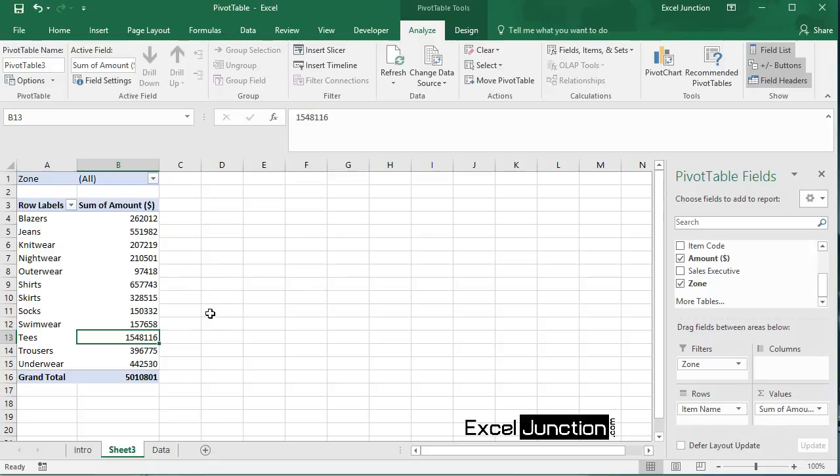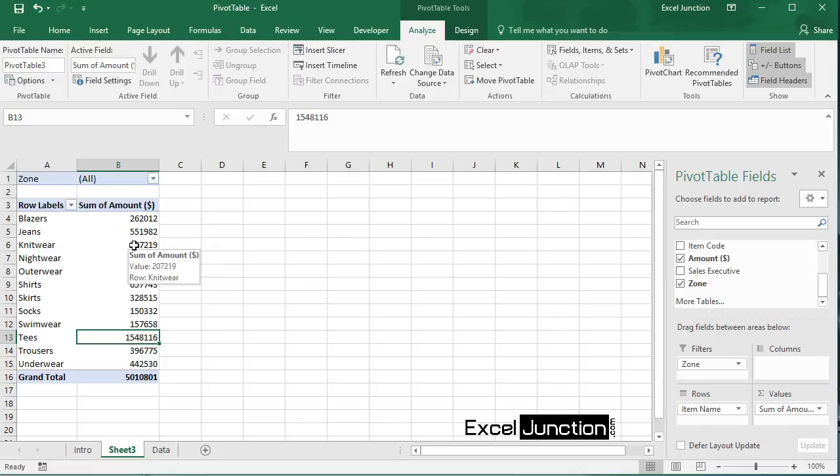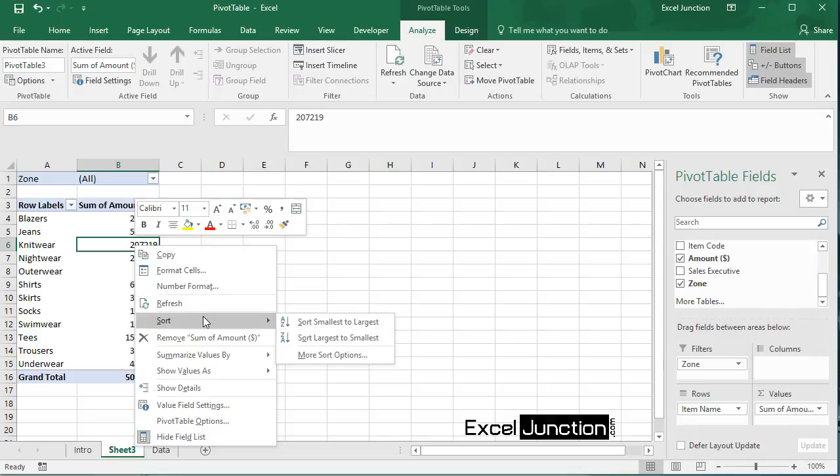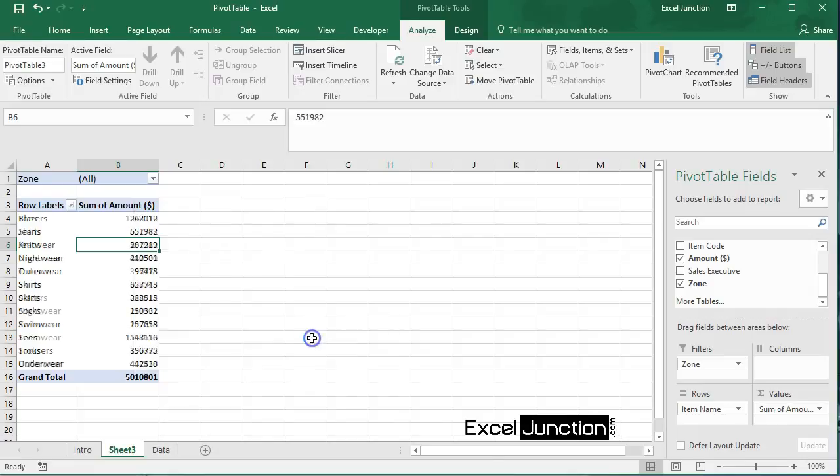Now to get teas at the top of the list, let's sort the pivot table. So click any cell inside the sum of amount column, right click, and click on sort. Sort largest to smallest. And here's the result.